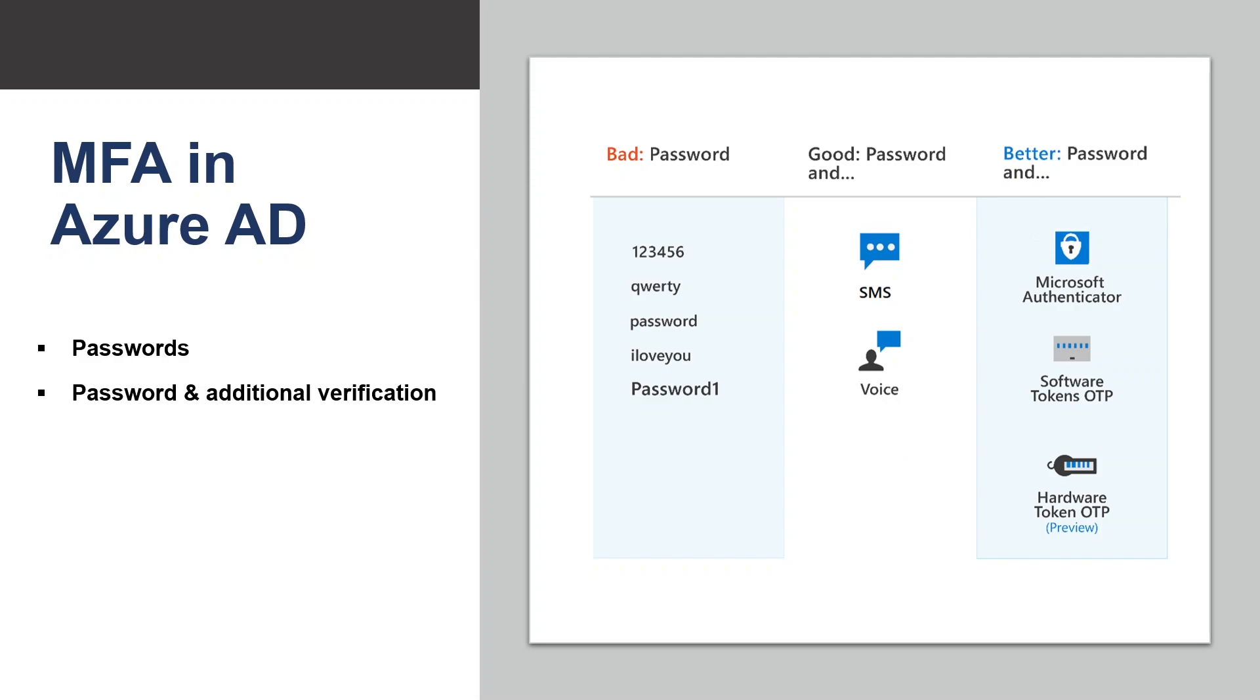The next one is password and additional verification. With modern authentication and security features in Azure Active Directory, passwords are supplemented or replaced with more secure authentication methods. What about phone? You can also use your phone as an additional means of authentication configured for either phone calls or text message.